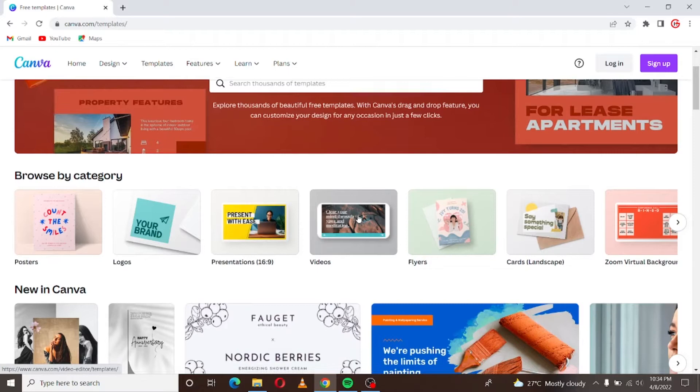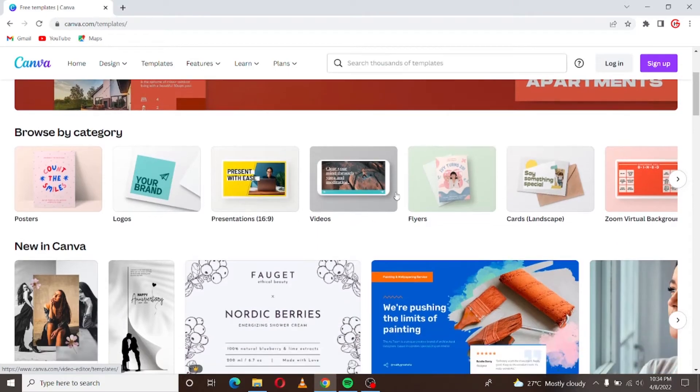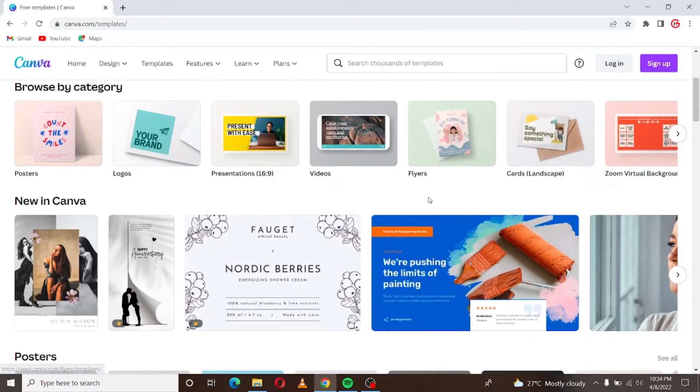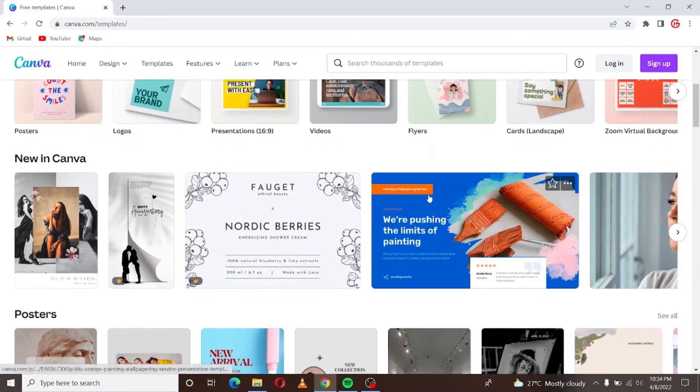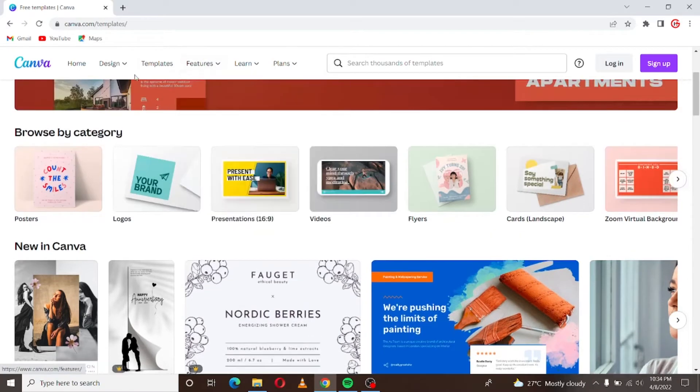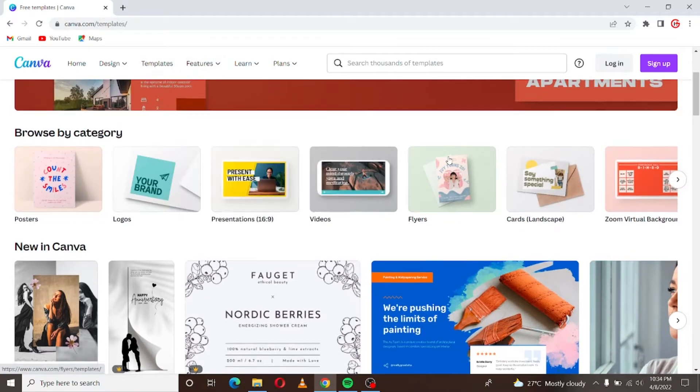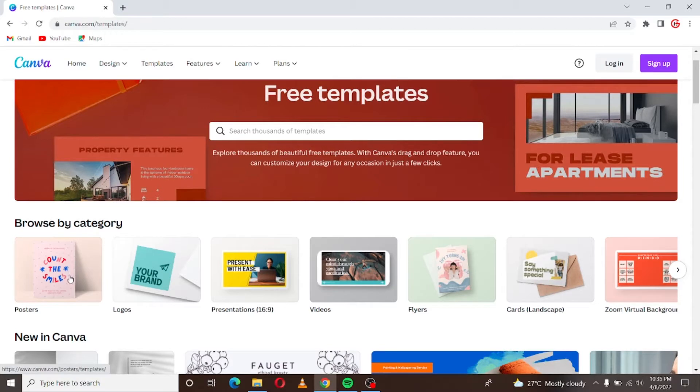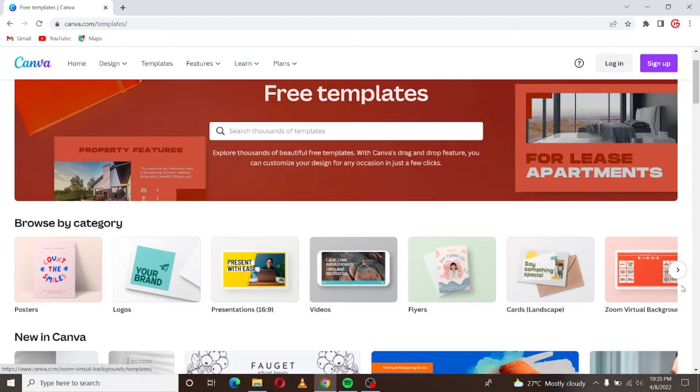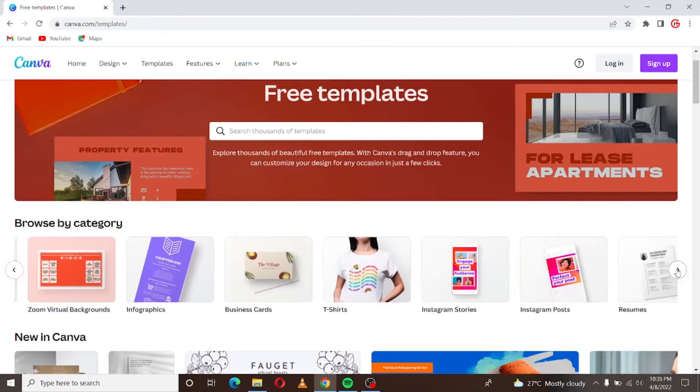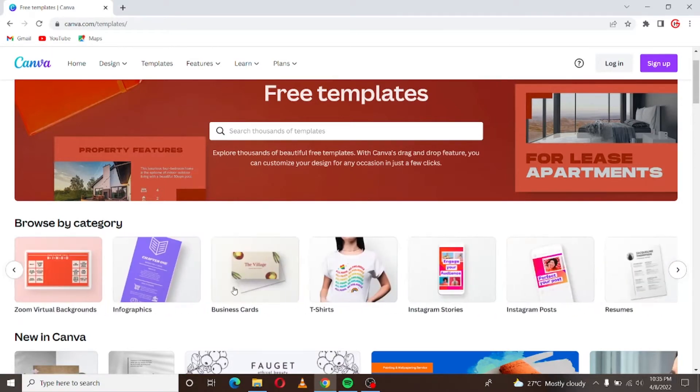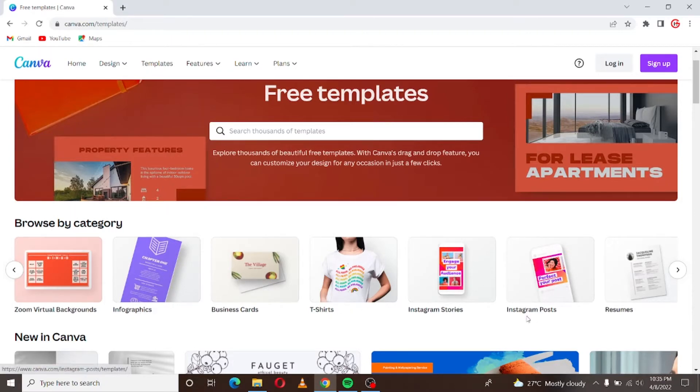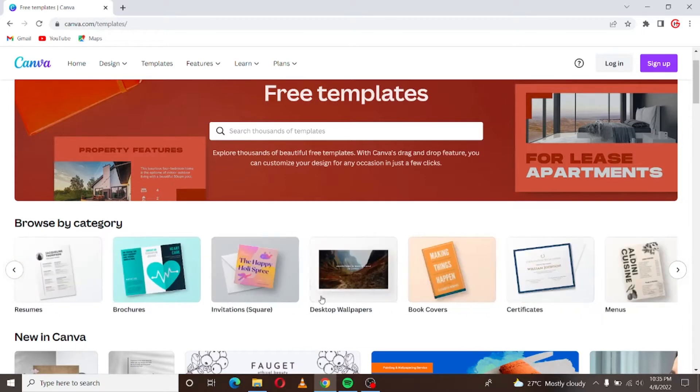So now I clicked on template and from what you can see here we can design posters, logos, presentations, videos, flyers. There's a whole lot of designs we can make with Canva. We can design business cards, infographics, Instagram stories, Instagram posts, resumes and all of that.